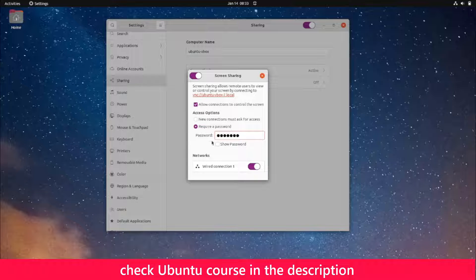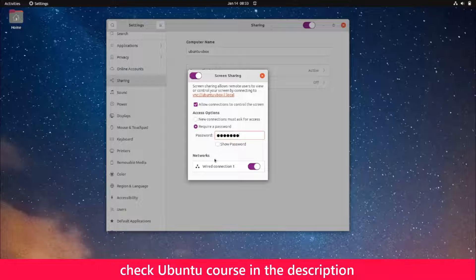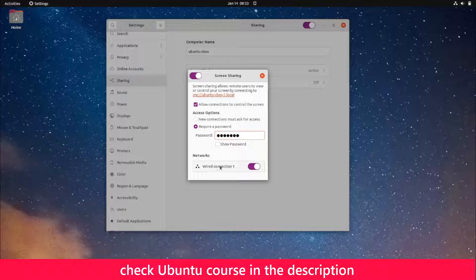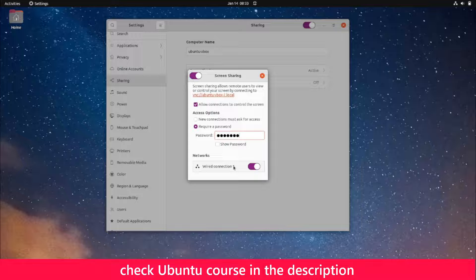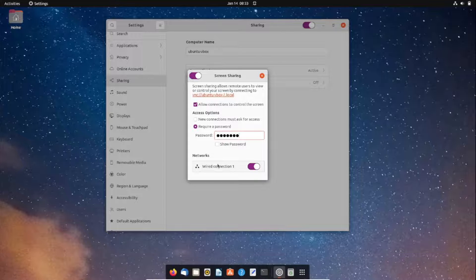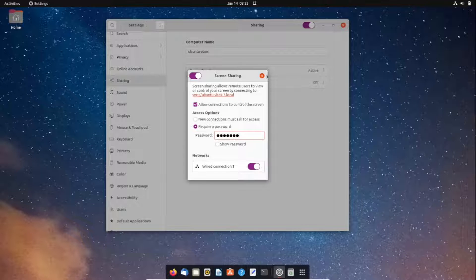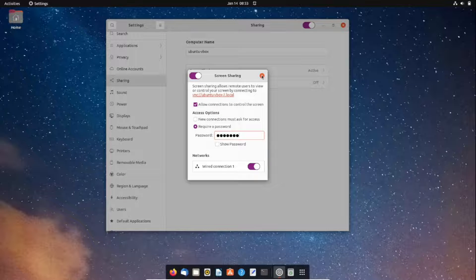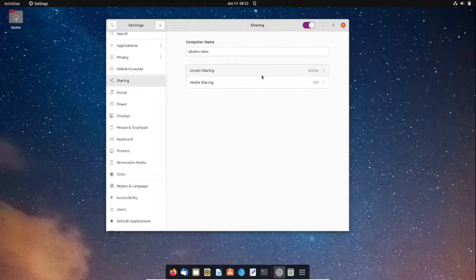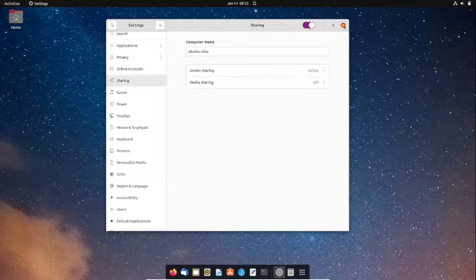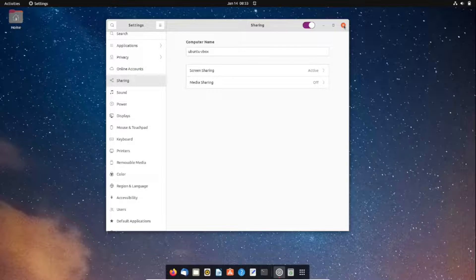You can click 'show password' to double-check the password you entered. You also need to enable the connection for your wired connection. Once I'm done, I'll click close. I'm done with configuring the settings, so I'll close this.